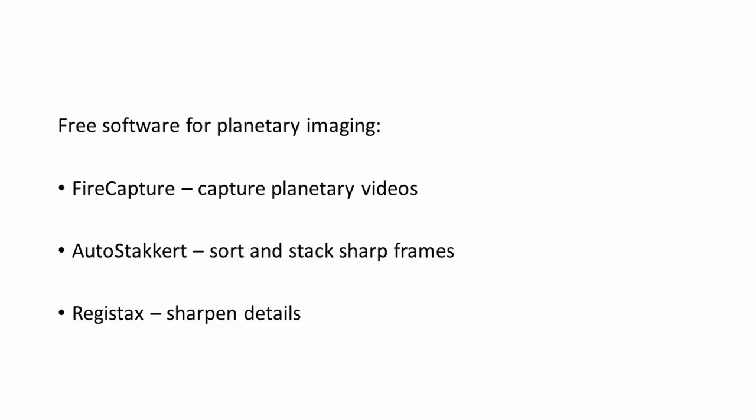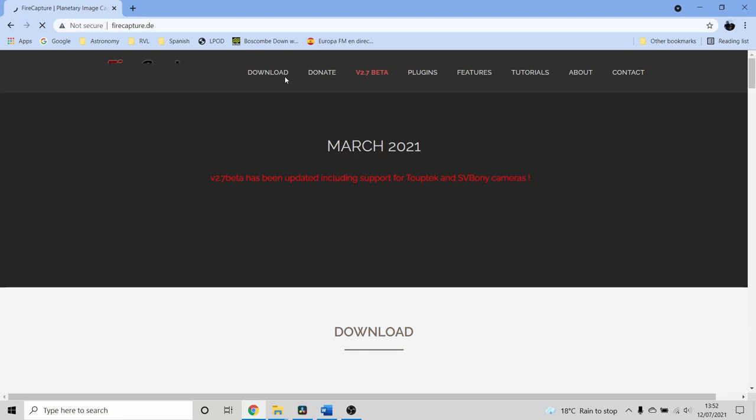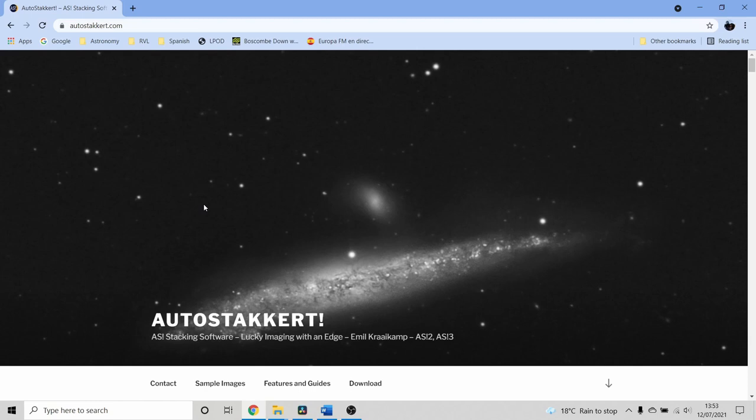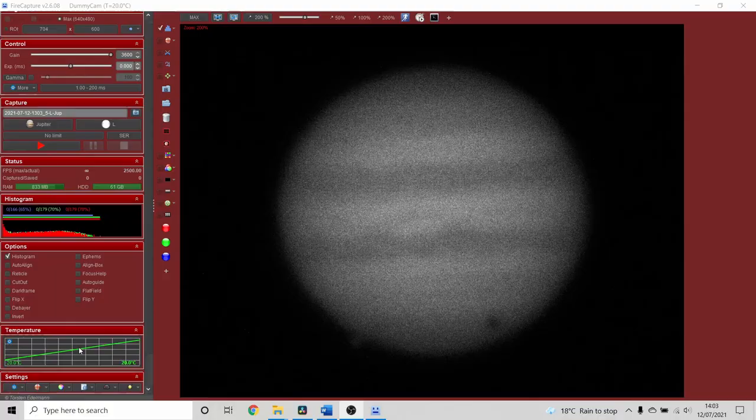The first thing we need is to download some free software. We need FireCapture to capture the videos, AutoStakkert to sort each video and stack the sharp frames together, and then Registax to sharpen the resulting image. They're all free, so let's set up FireCapture.